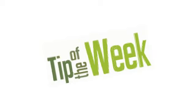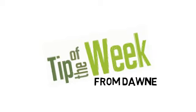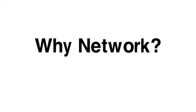Hello again and welcome to the tip of the week. This week, why network?